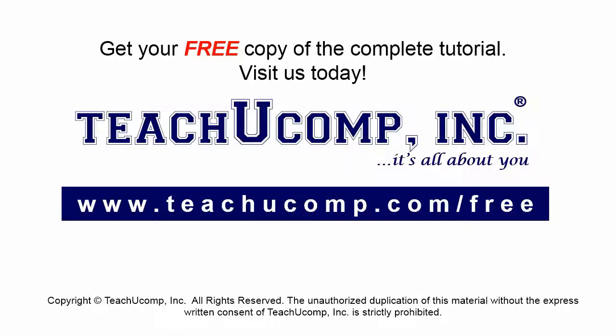Get your free copy of the complete tutorial at www.teachucomp.com forward slash free.